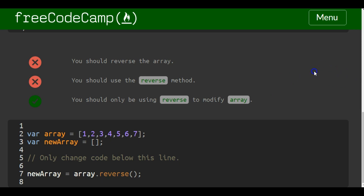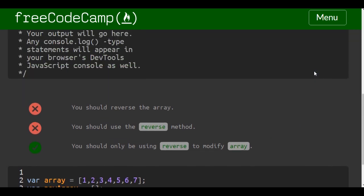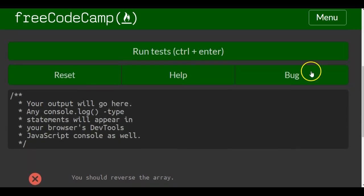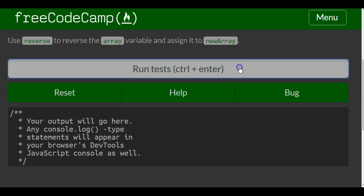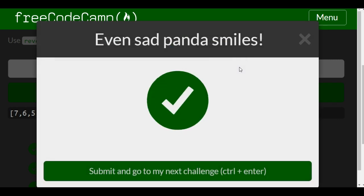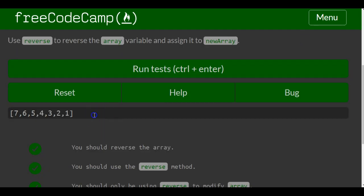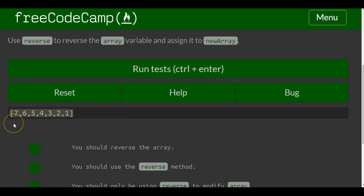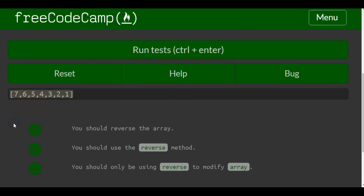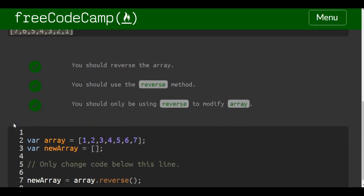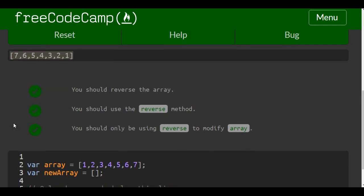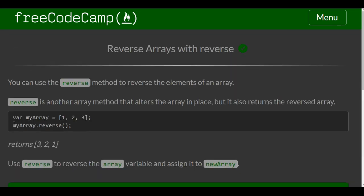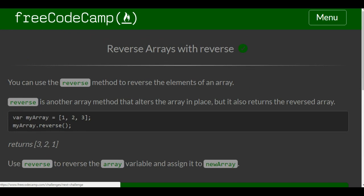Now we just got to go back up here and run test. As you guys can see, the console here has our array was reversed, and that is the reverse method for reversing arrays with reverse.